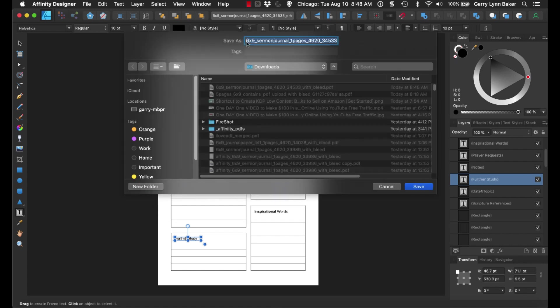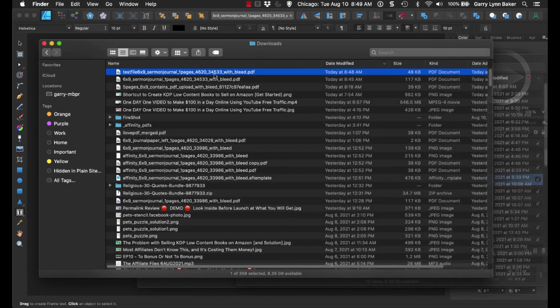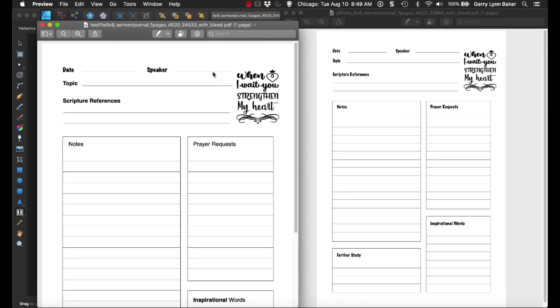Then we just name our file, and we simply click save. Then you can see that file right here was saved as a PDF. If you click that and open it up.